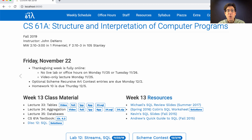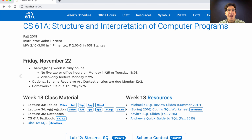You can work on your optional Scheme recursive art contest entry, and homework 10 will be posted tonight. It's due not next Thursday because that's Thanksgiving, but a week from Thursday. So if you want, you can wait until you get back from Thanksgiving to work on it.